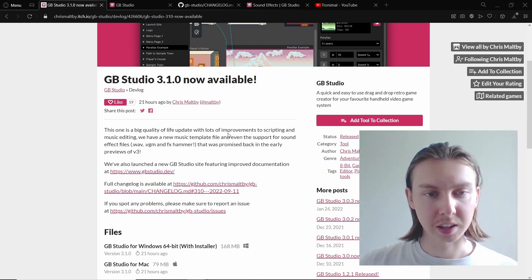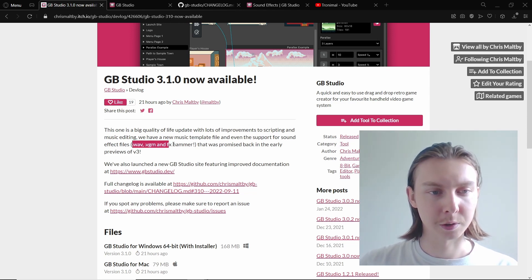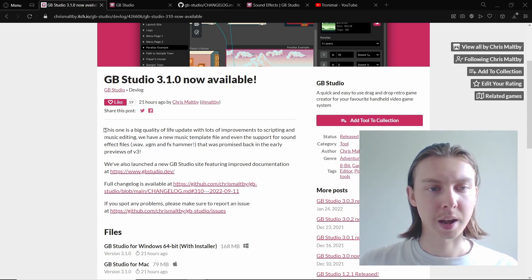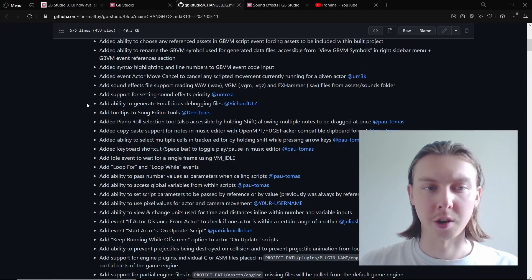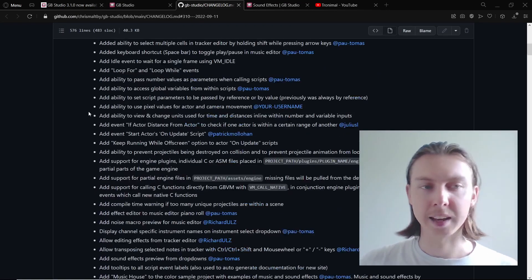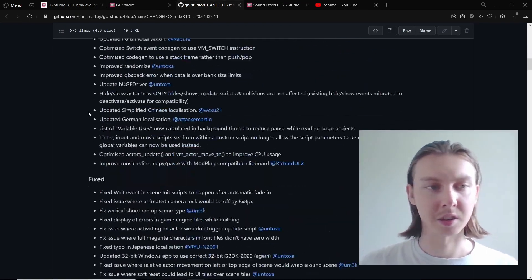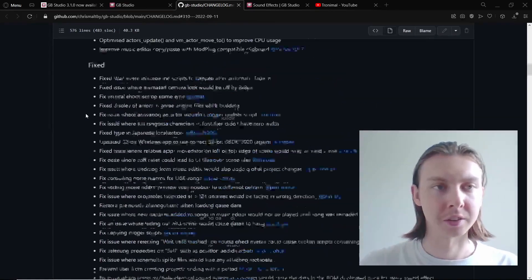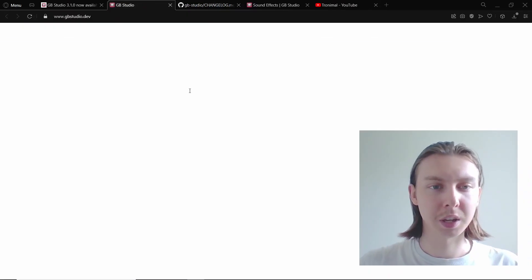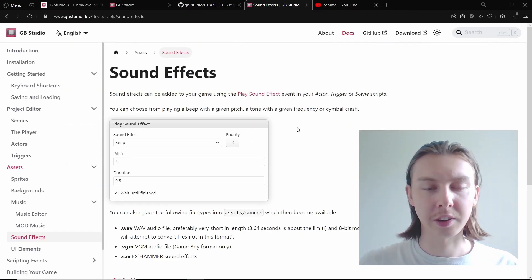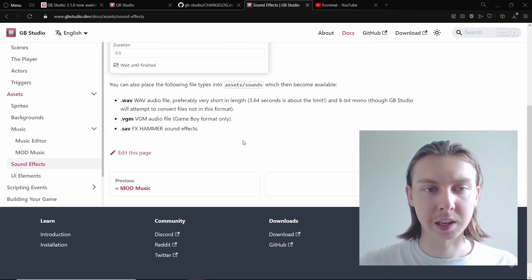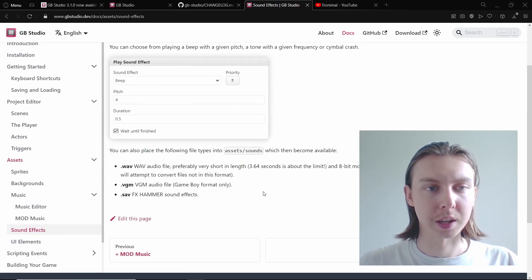It seems like the biggest introduction is the support for sound effects files, including WAV files, and also has hundreds of changes: adding things, updating things, and fixing things. So it seems like there's a huge update, and if we look at the sound effects thing specifically, different sound effects files we can now add.